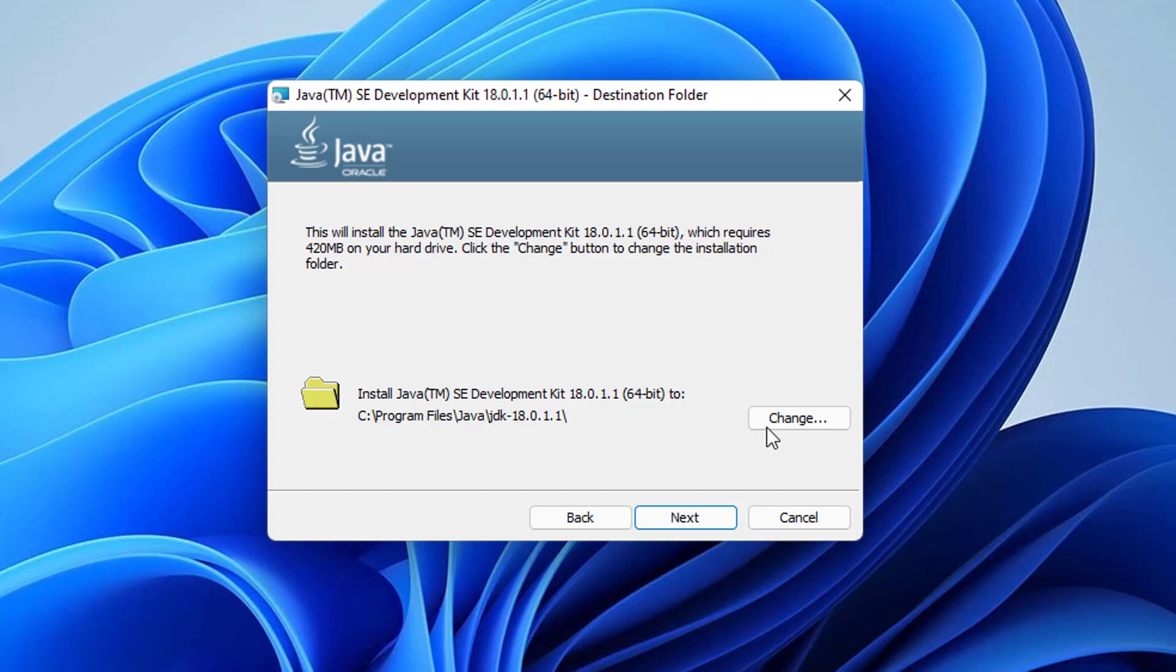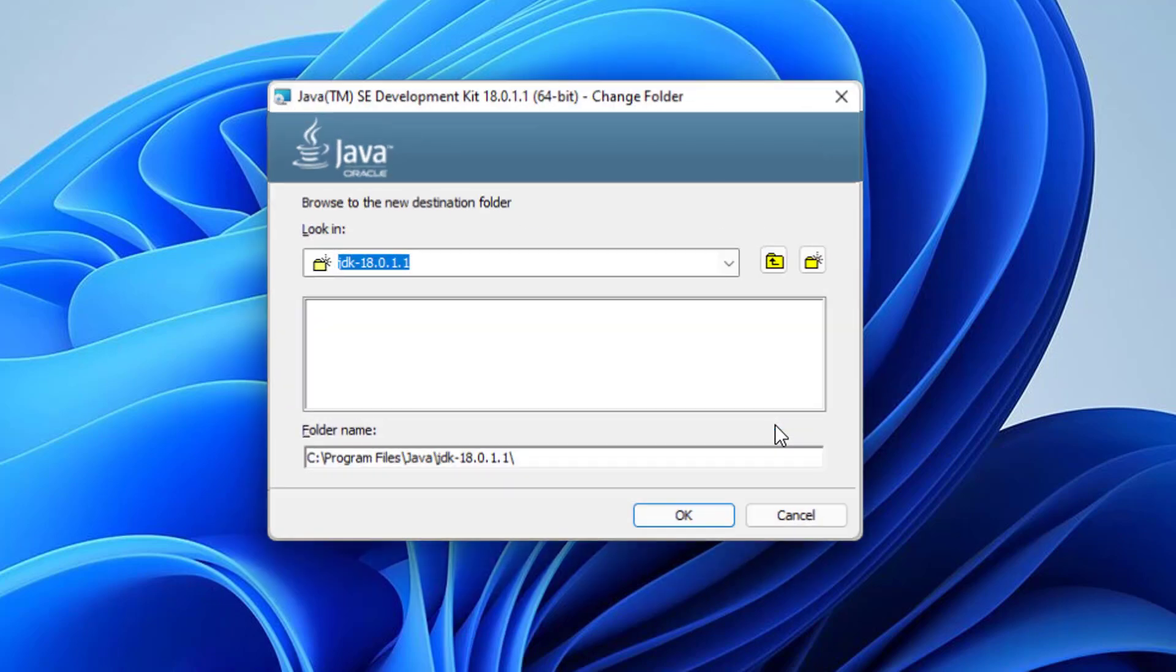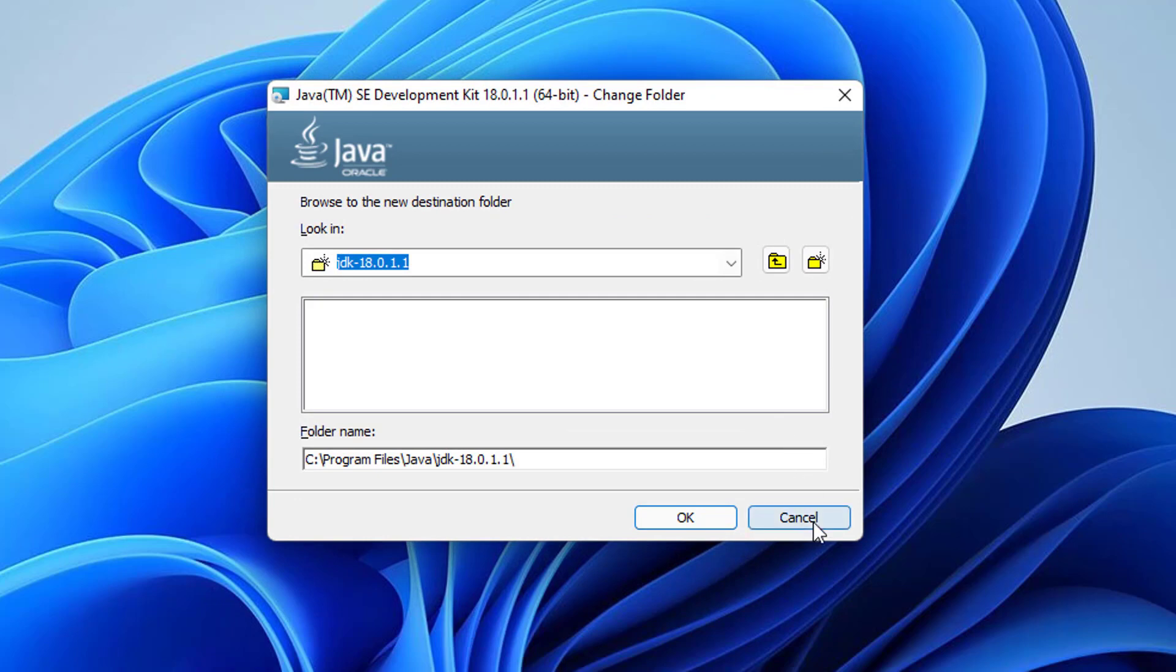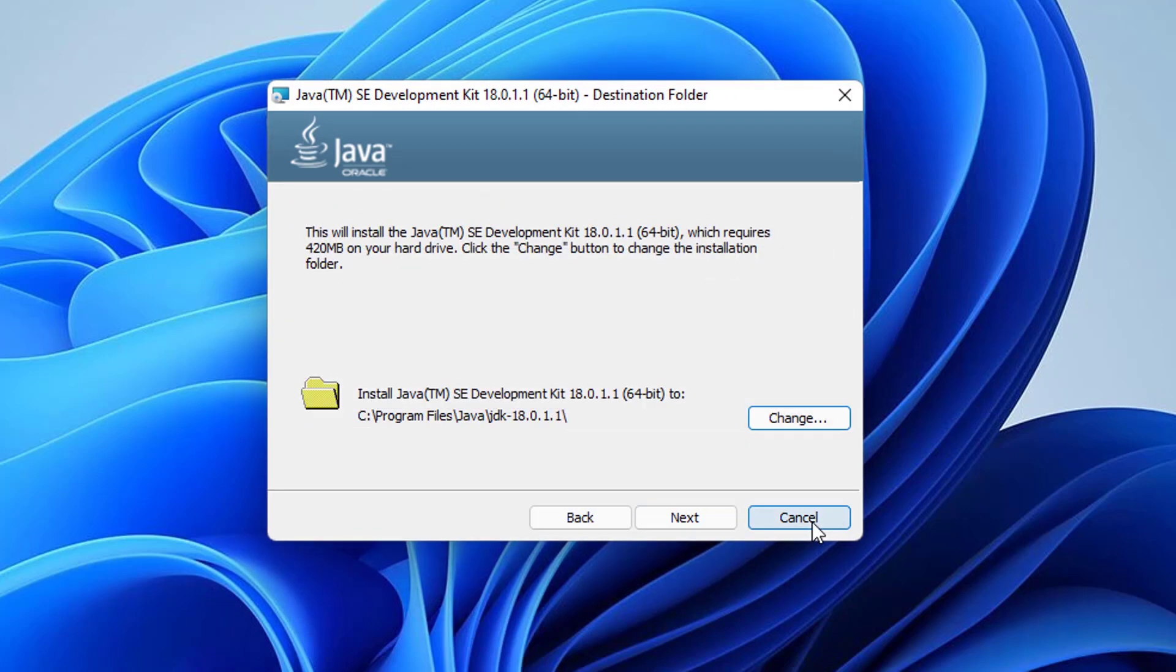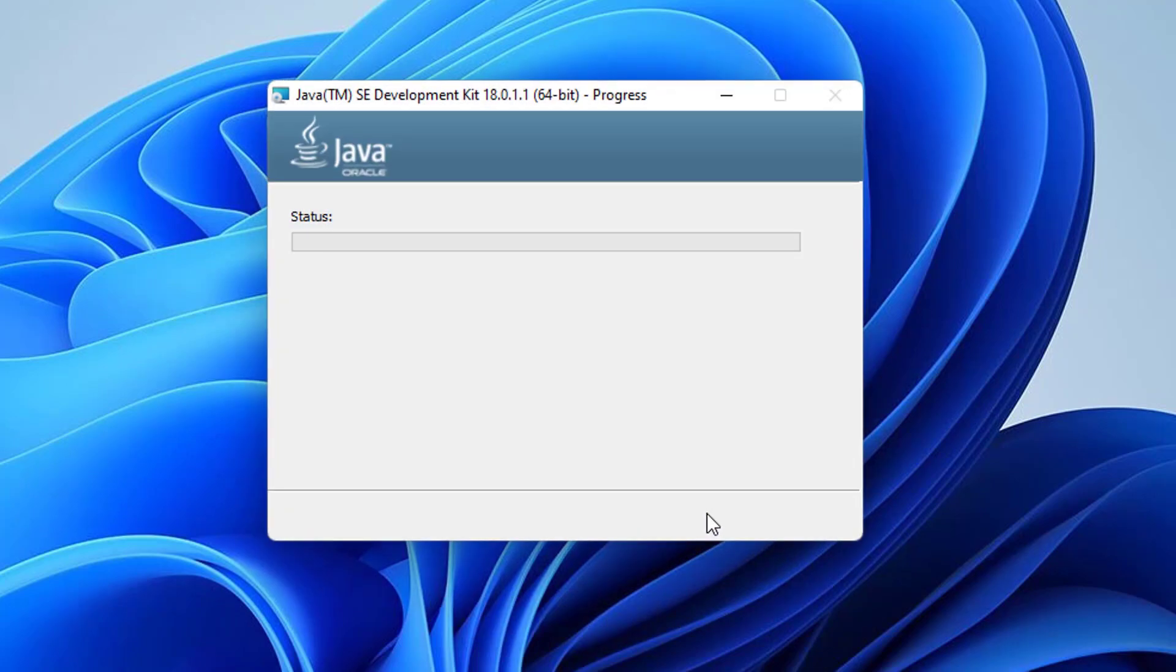If you want to change this path, just click on change and then change the destination. Otherwise if you don't have a good reason to change this location, just leave it as default. Then click on next which is going to start the installation of Java on your Windows 11 operating system.